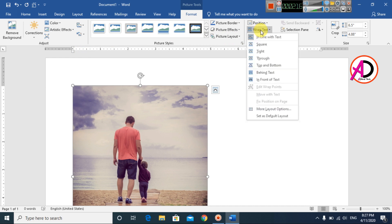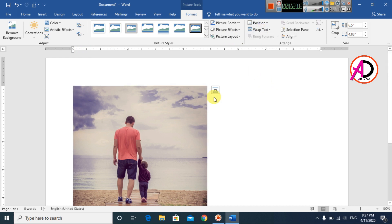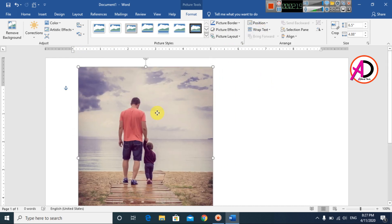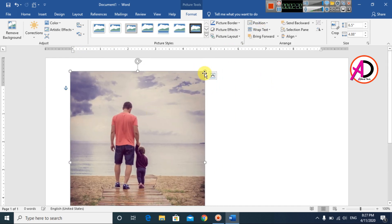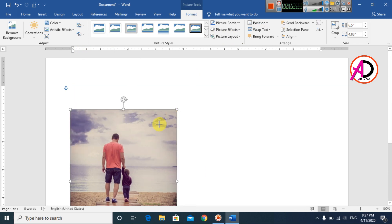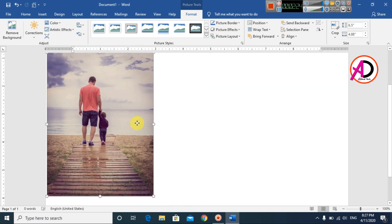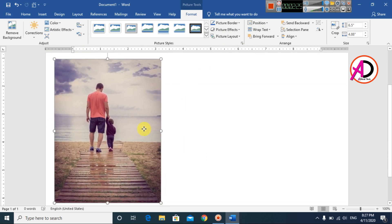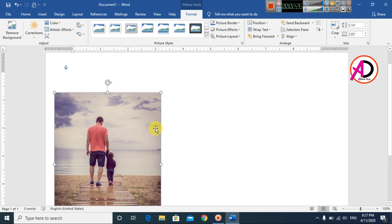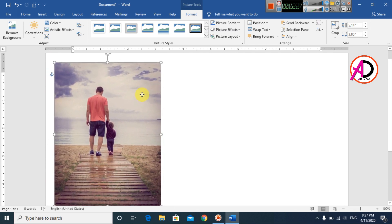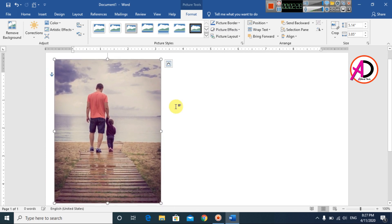Click Wrap Text and select In Front of Text. Then decrease the size of the image to something like this. Then press Ctrl+D to duplicate the image.